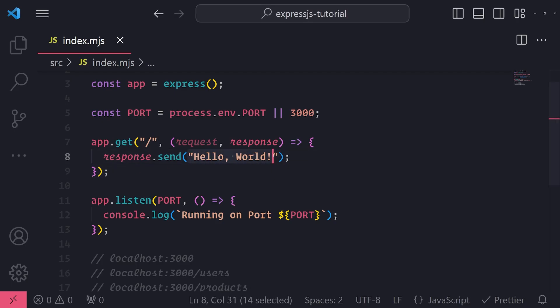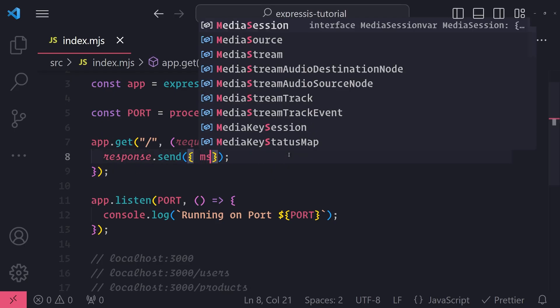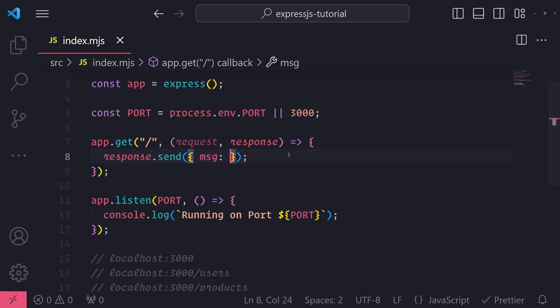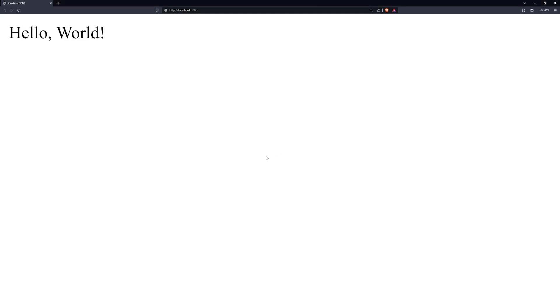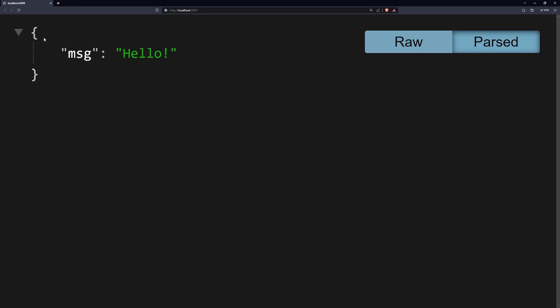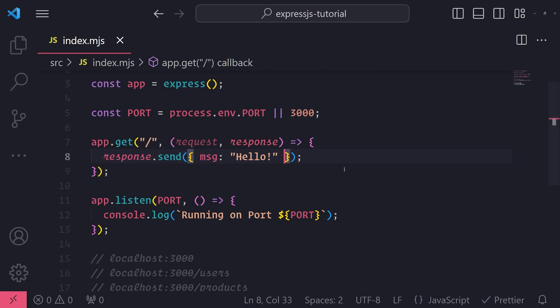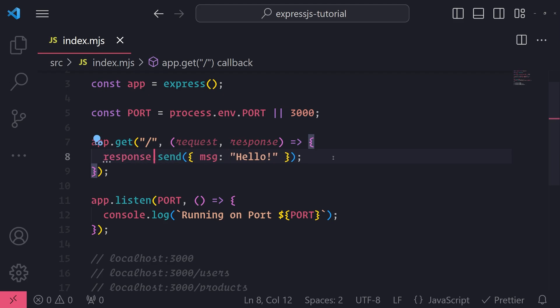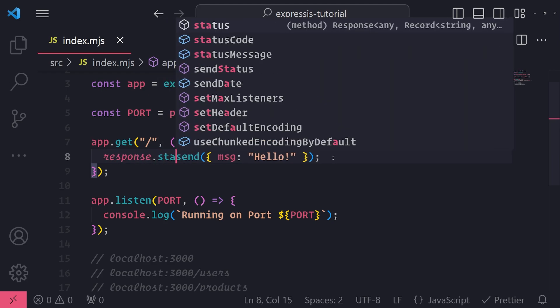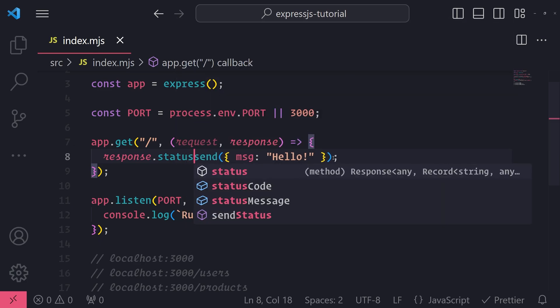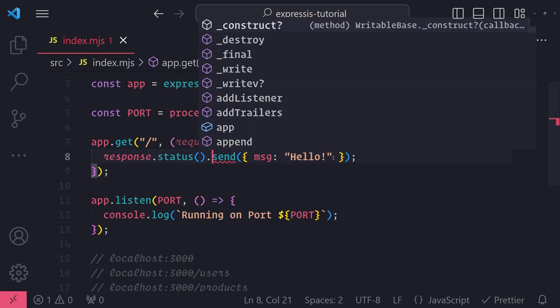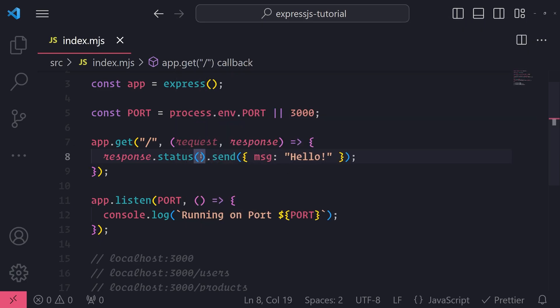I can also send back a JSON object. I'll say hello, I refresh, I now see it is parsed in this JSON format right over here. I can also set the status code as well, so I can do that very easily by referencing response.status, and this is a method, so you can just pass in whatever status code you want.